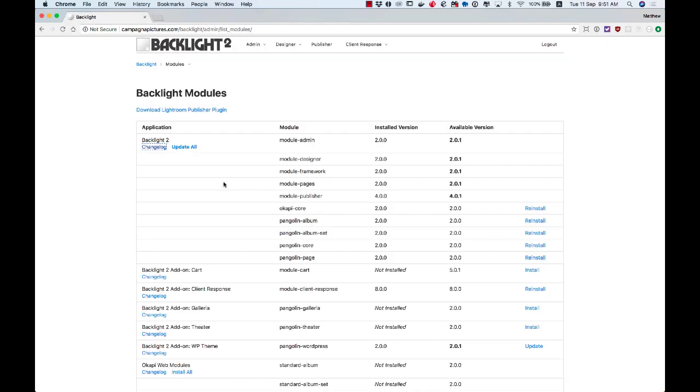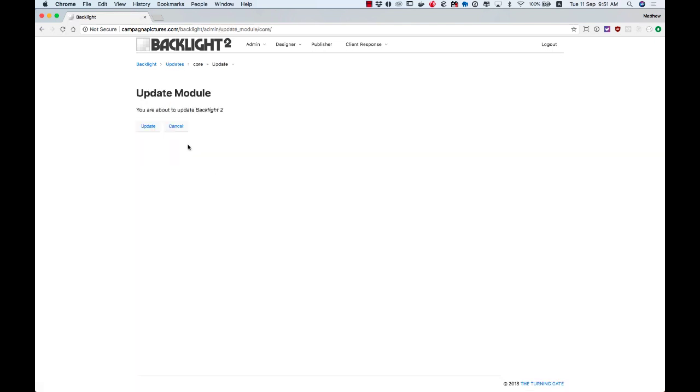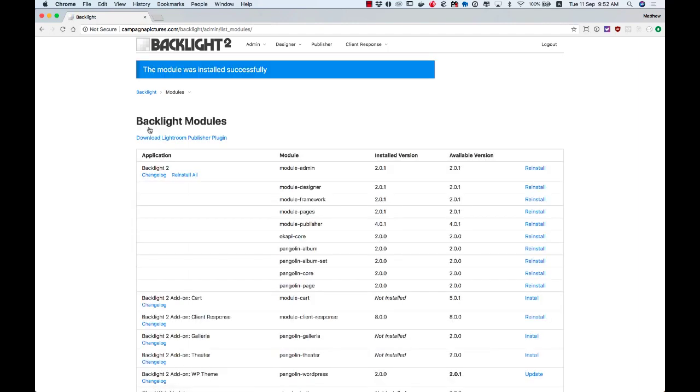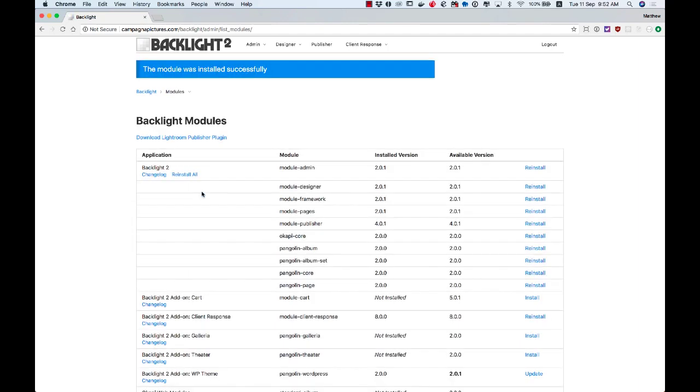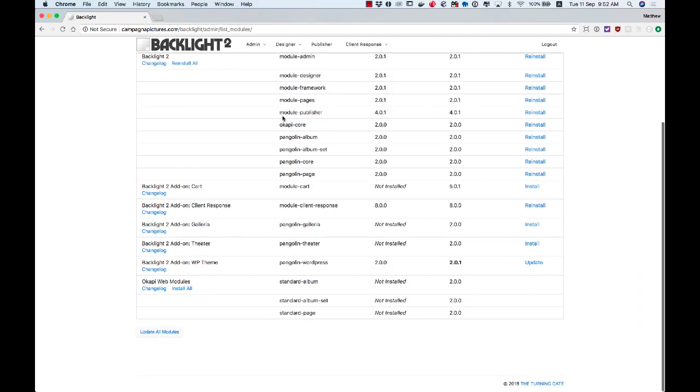To actually install the update, it's really easy. We just click update all, update, let the browser spin for a minute while it fetches that. And Backlight 2 is now up to date.